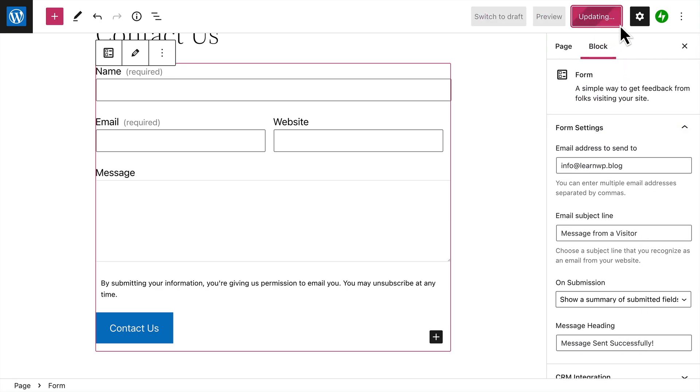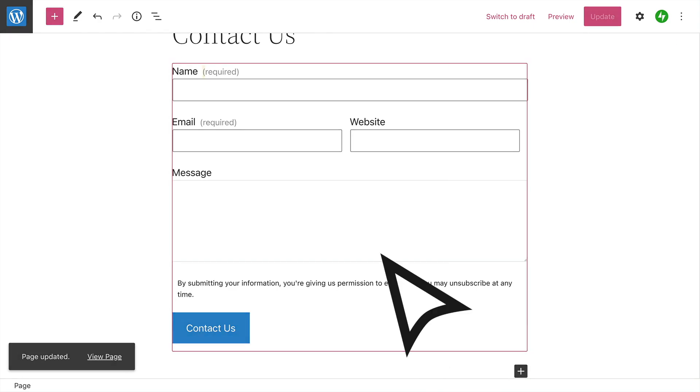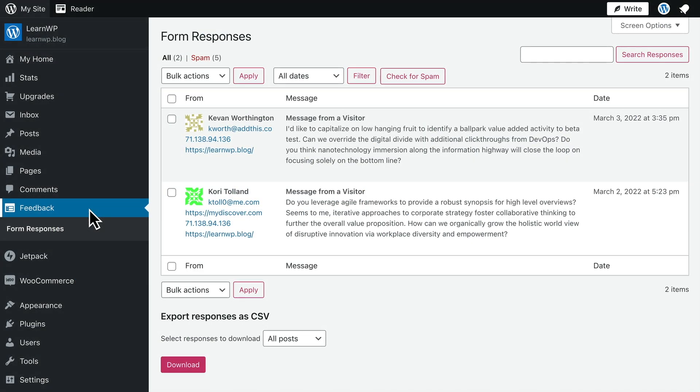Whenever someone sends a message through your form, you'll receive an email notification. But you can also review form responses by selecting the feedback menu option in your dashboard.